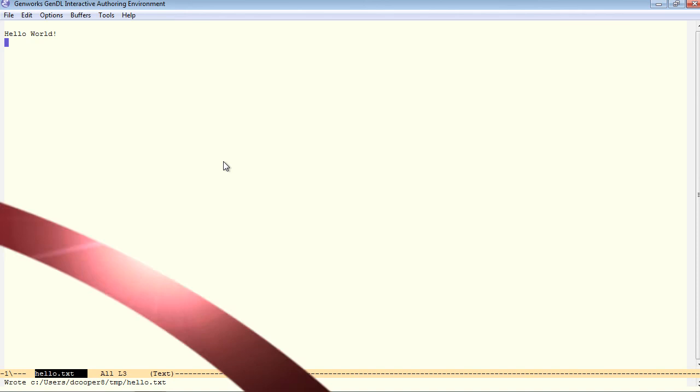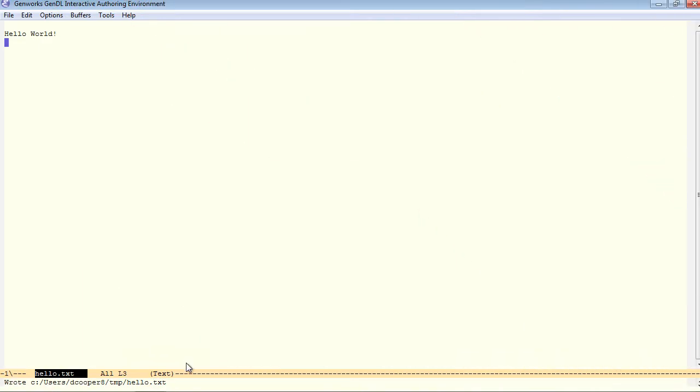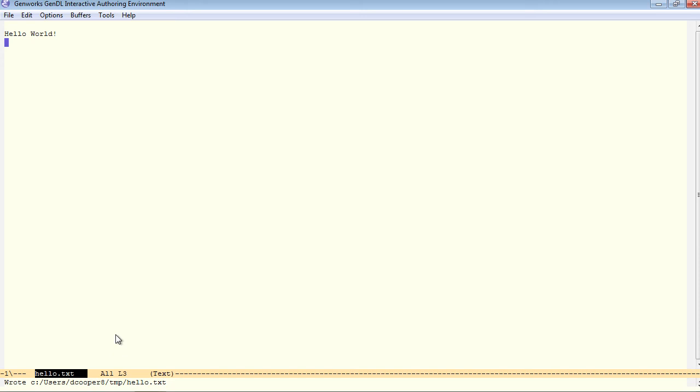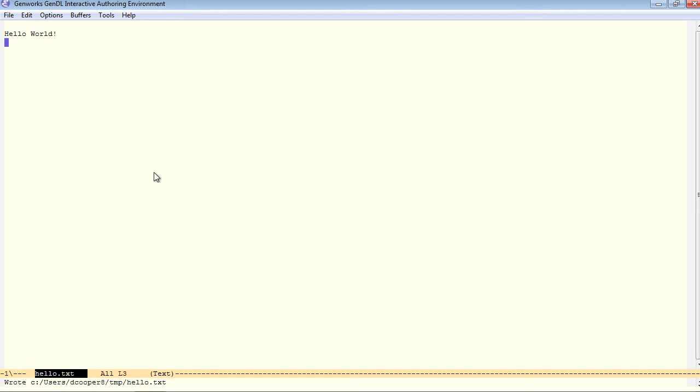Now notice a few things. The format for the file, or the editing mode, automatically comes up as text mode. That shows up here in the status bar. The mini-buffer tells you that it just wrote the file. These three dashes here tell you that the file has not been modified since the last time it was written.